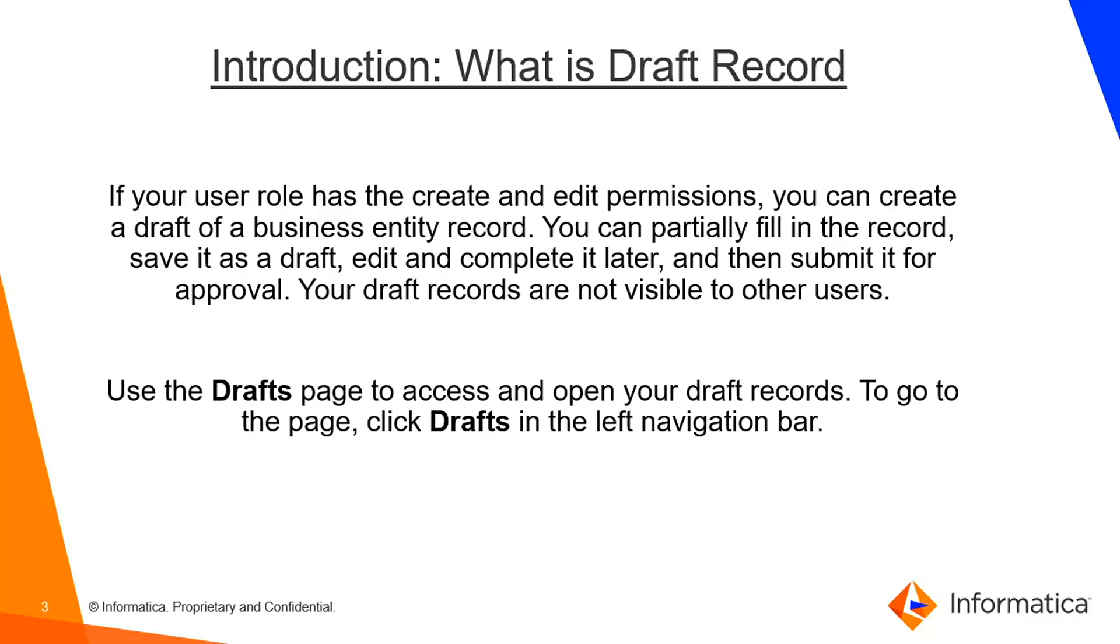So what is draft record? If the user has roles and permissions they can create a record but they don't want to submit the record as the record is not complete till now. In that case what they can do is they can create a record and save it as a draft and they can complete it later and then send it later for approval when the record is complete. Draft record is not visible to other users. This is why we can use the draft record because if the record is not complete it is no use that the other user can view it.